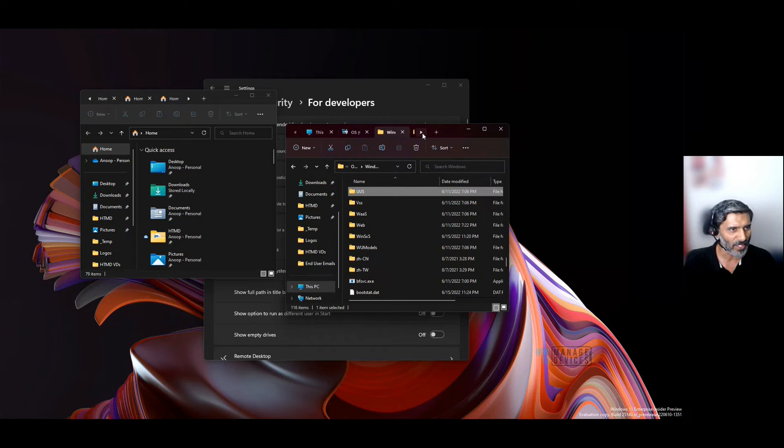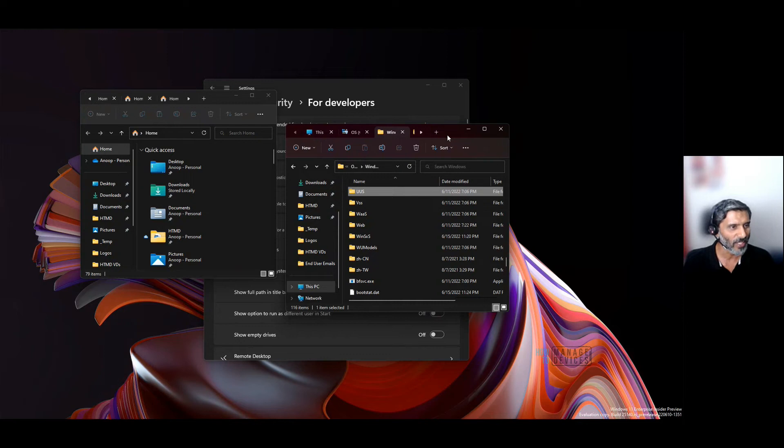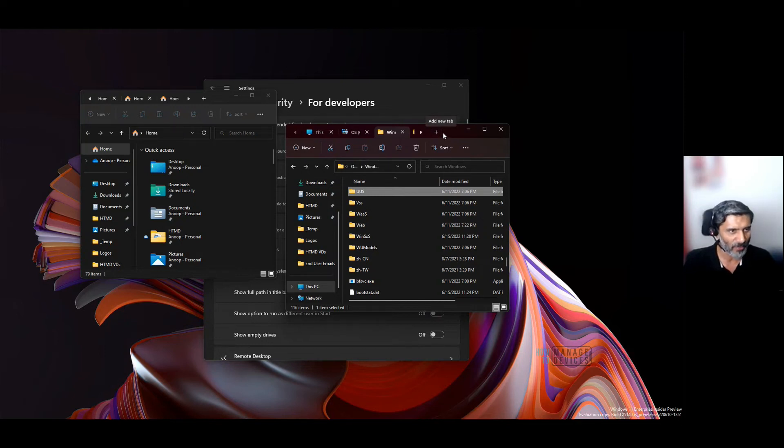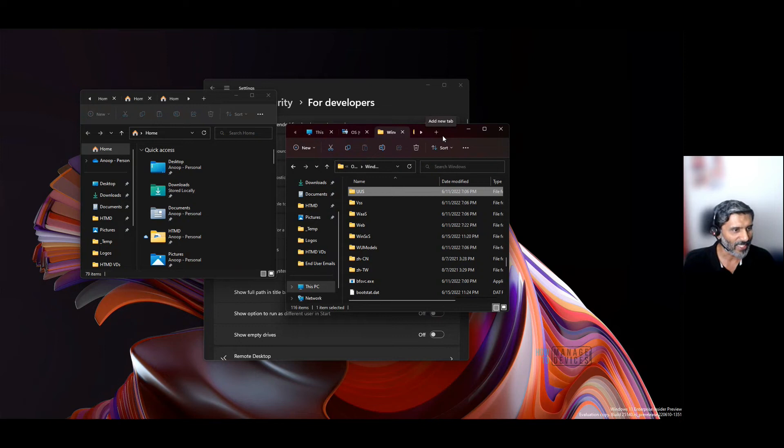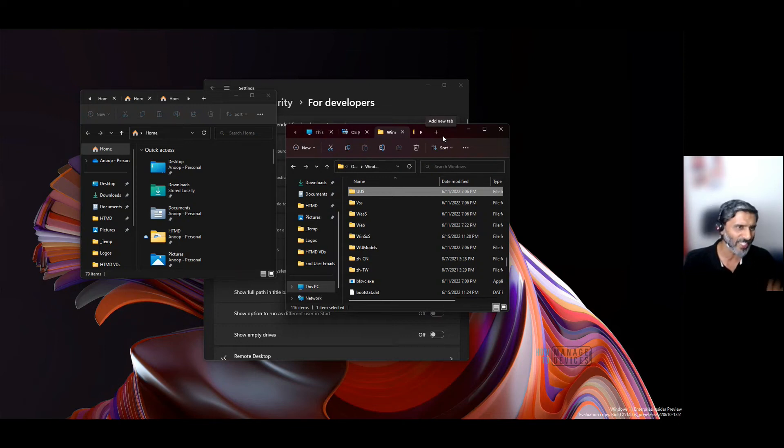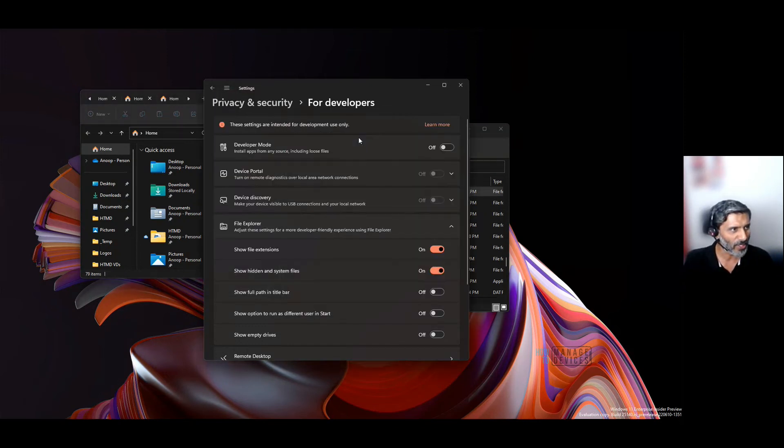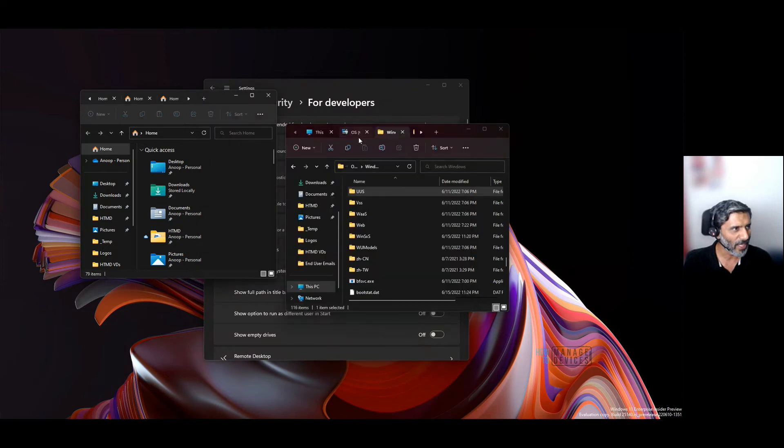This is the first release experience, at least for me, of Windows File Explorer tabs in the Windows Insider version. As I mentioned before, it's pretty nice and useful, though it'll probably take some time to adjust to.